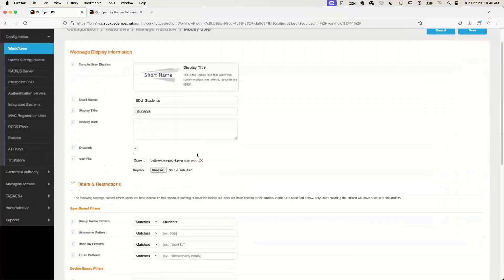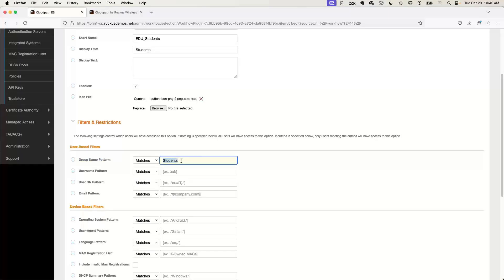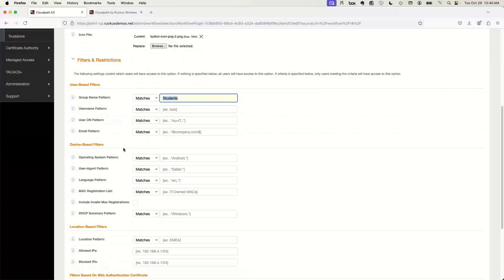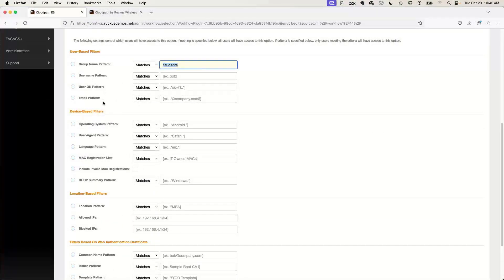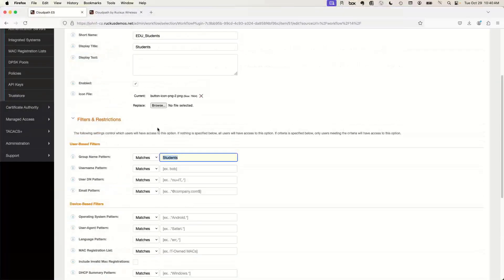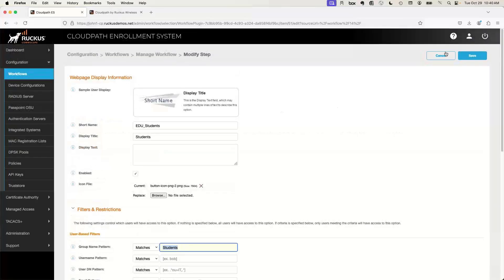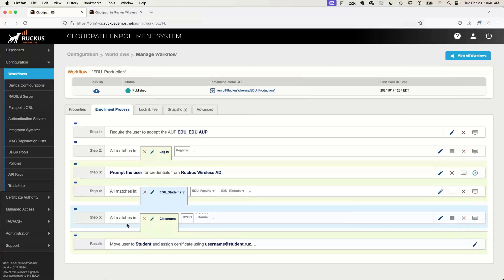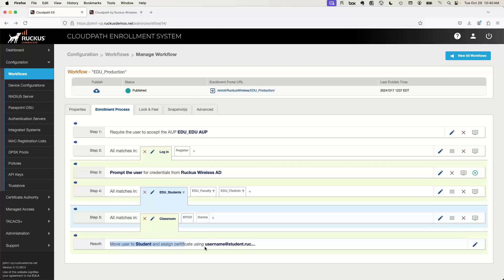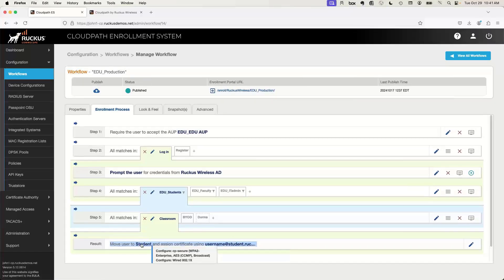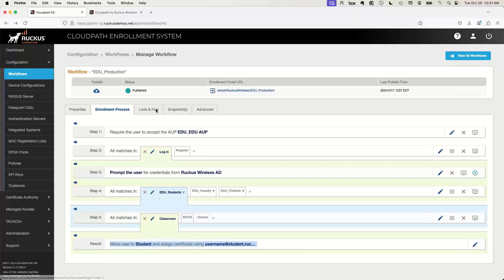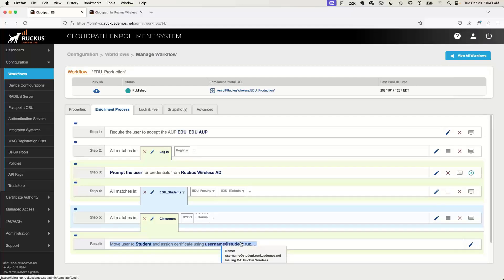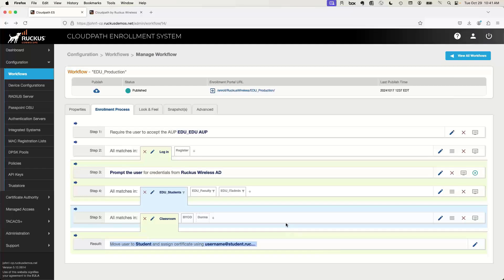Then the next step had choices — connect to the classroom network or do BYOD. When I clicked Classroom, the final result was a Results step. In this case I moved them to the Student category and assigned a certificate using the certificate template. The first piece is device configuration, used only when onboarding through the portal. The second piece is the certificate template, which gets used for any certificate-based authentication — whether through the portal or through the MDM integrations. Let me show you how that's built by going into my managed templates. I have a template for faculty and one for student.